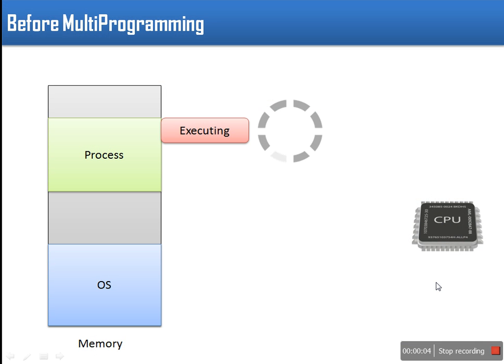Hello everyone, today we will learn differences among multiprogramming, multitasking, multiprocessing and multithreading.